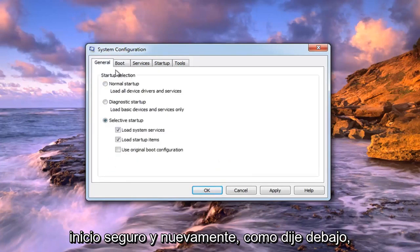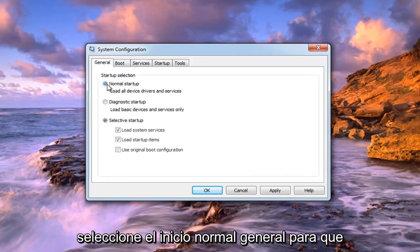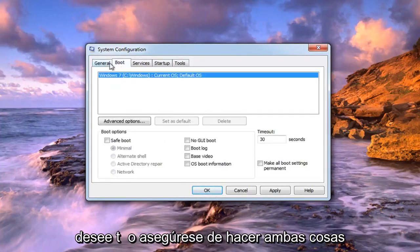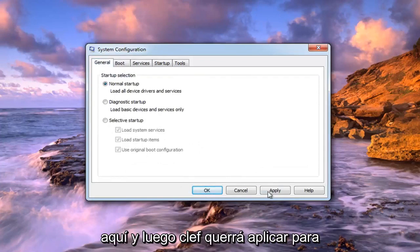And again, like I said, underneath general, select normal startup. So you want to make sure you do both of those here.